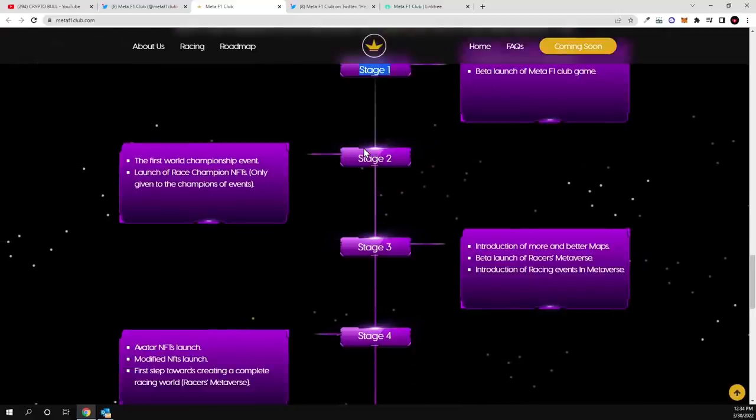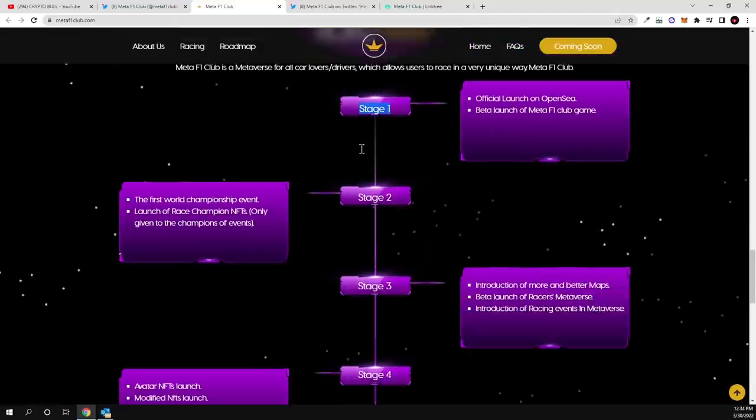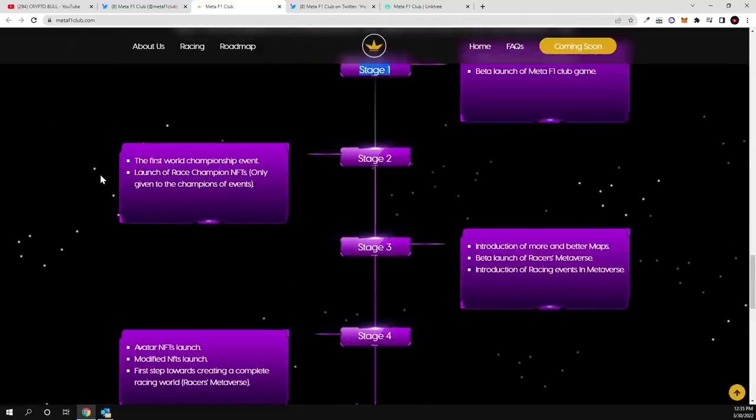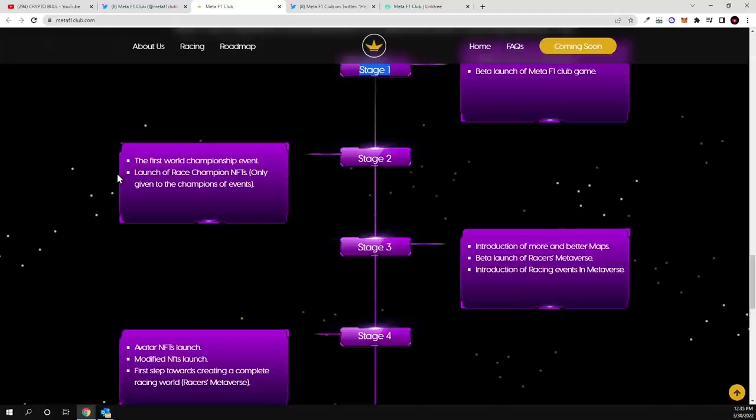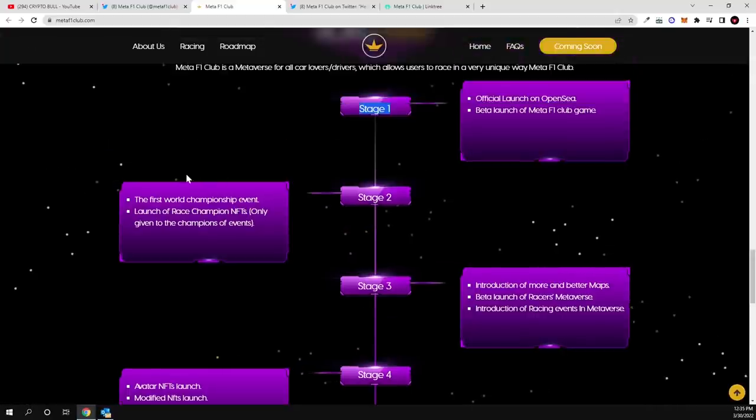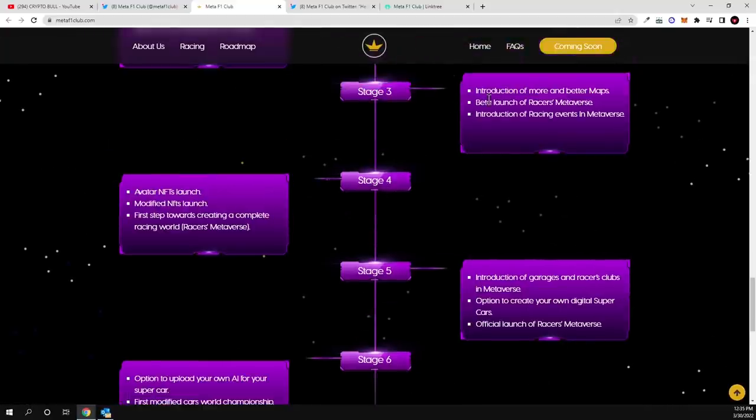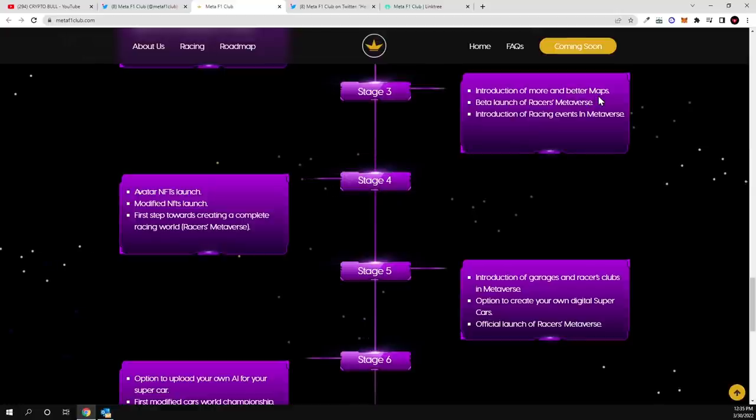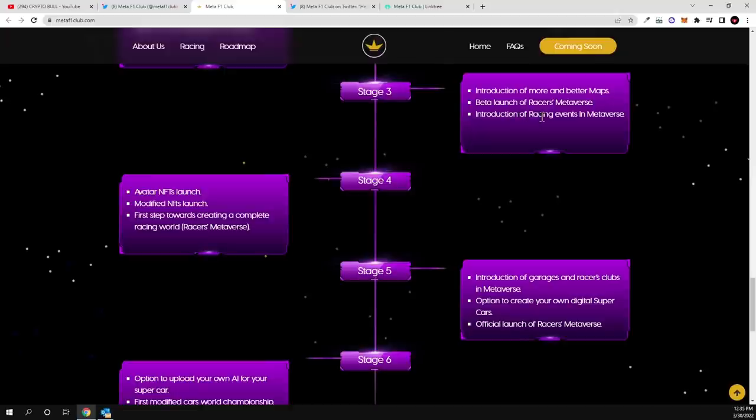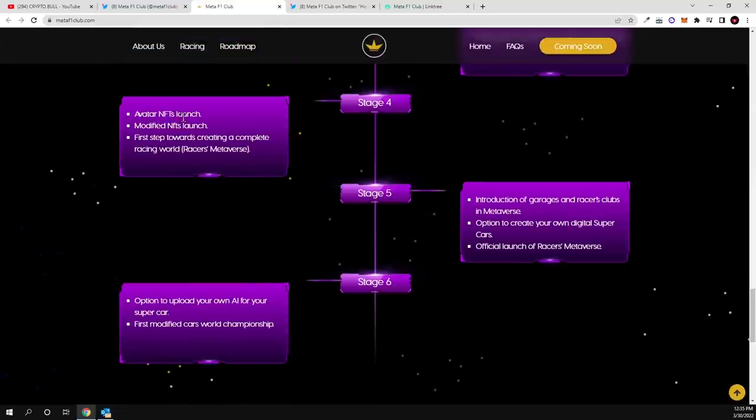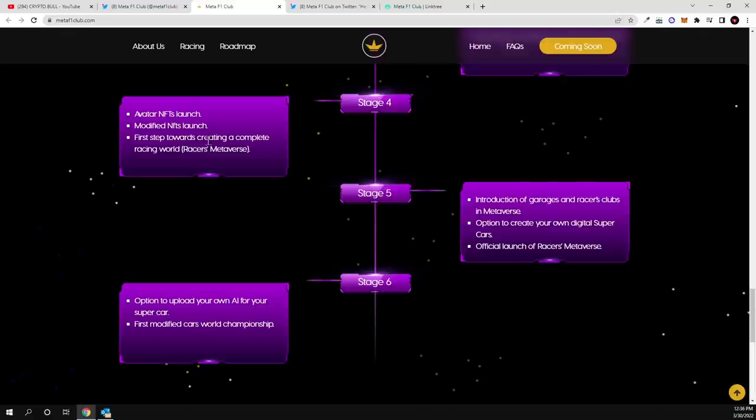On the first world champion event, launch on race champions NFTs, only given to the champions of events. And in stage three, introduction of more and better maps, these are maps which I call tracks also guys. Better launch of racer metaverse and introduction of racing events in metaverse. And in stage four, there will be avatar NFTs, modified NFT launch, first step towards creating a complete racing world racers metaverse.